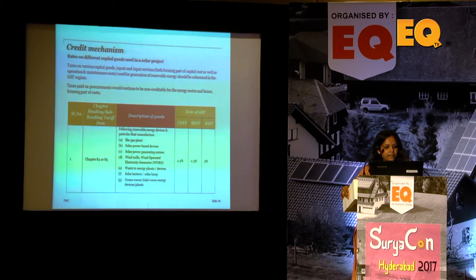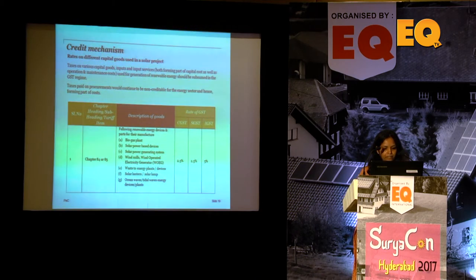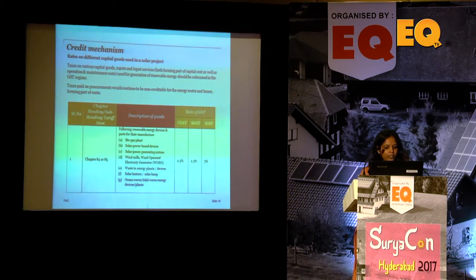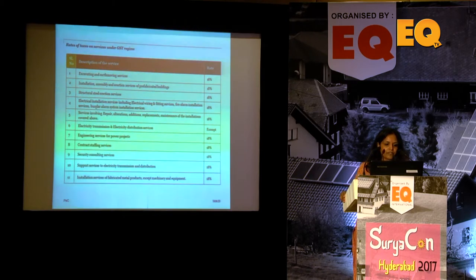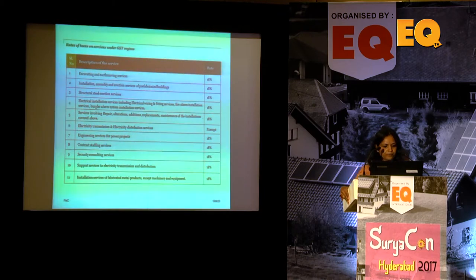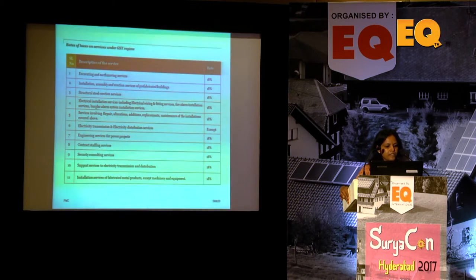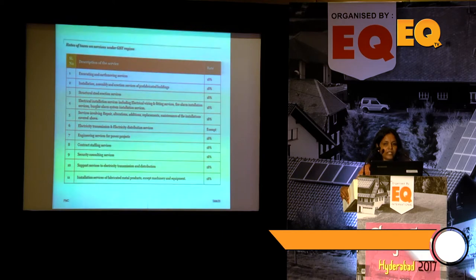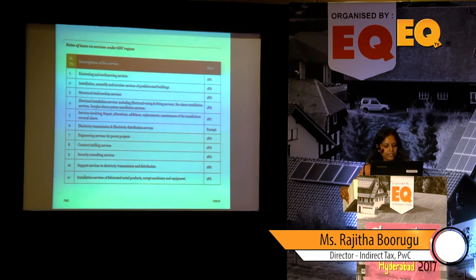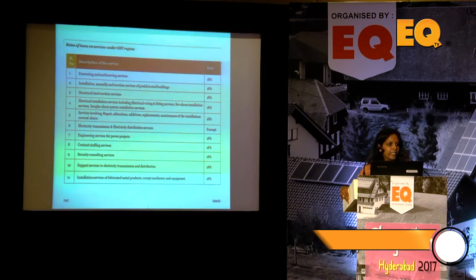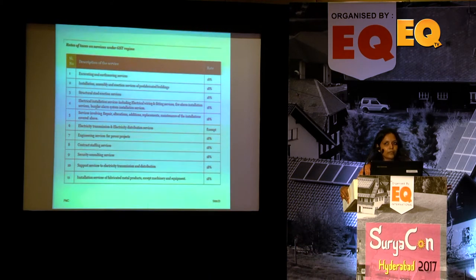For renewable energy devices, rates broadly fall under the 5% category — devices and parts for biogas, solar power based devices, solar power generation systems, windmills, waste to energy, and solar lanterns. For services, most fall under 18% — installation, assembly, erection, electrical installations, engineering services, contract staffing, and security services. Electricity transmission is exempt. Goods transport agency services are subject to 5%.